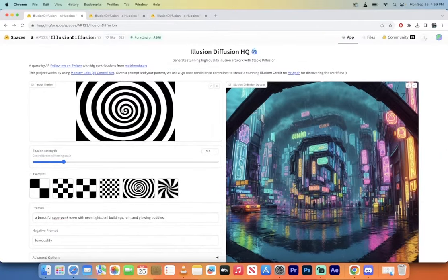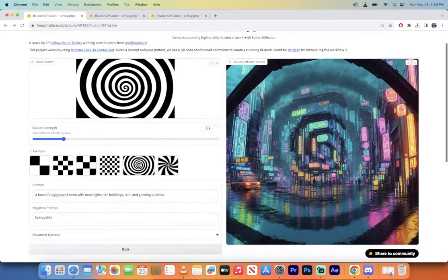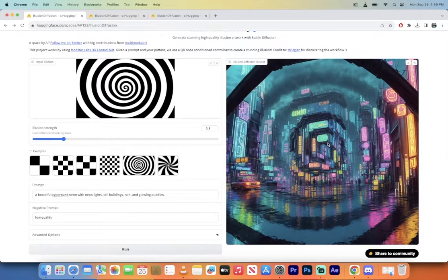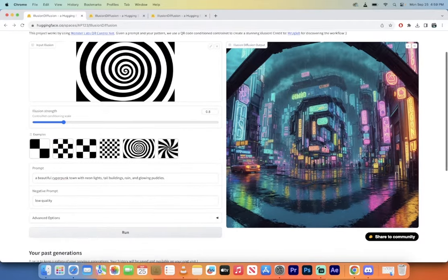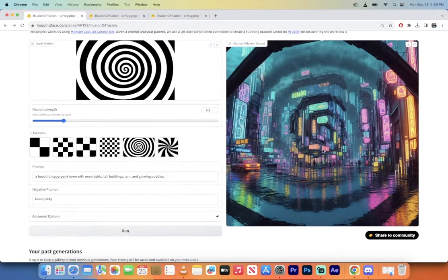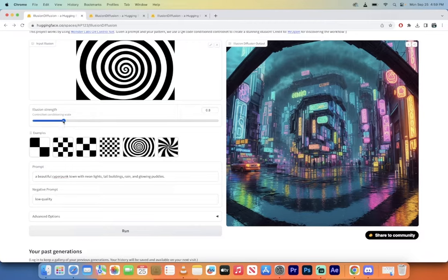I asked it to use this here as the input illusion and it sort of churned out this cool looking optical illusion that's inside the final image. Now I've got the illusion strength at 0.8, but I want you to know that A, you can increase or decrease the size of the illusion strength.